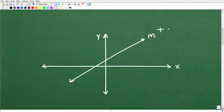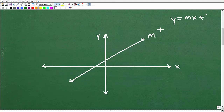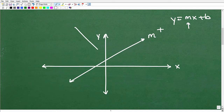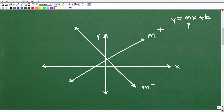Lines that fall from left to right have a negative slope — m will be a negative value, maybe like negative one-third. So this line going downward might have m equal to negative one-third.